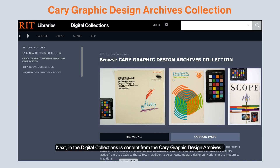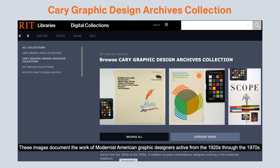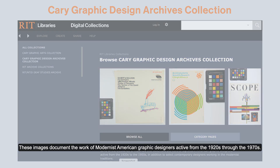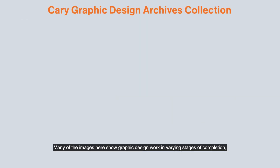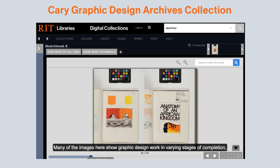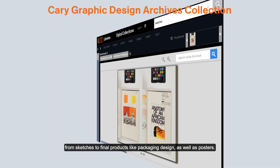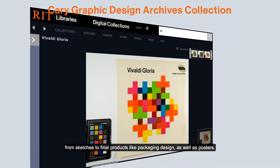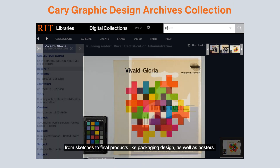Next in the digital collections is content from the Cary Graphic Design Archives. These images document the work of modernist American graphic designers, active from the 1920s through the 1970s. Many of the images here show graphic design work in varying stages of completion, from sketches to final products like packaging design.